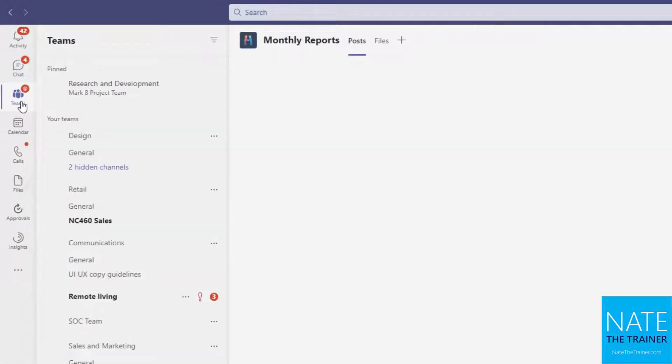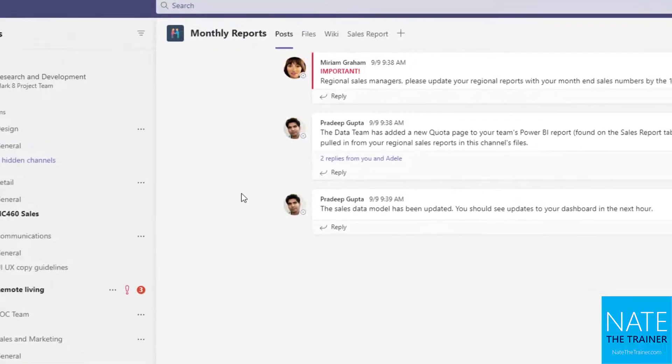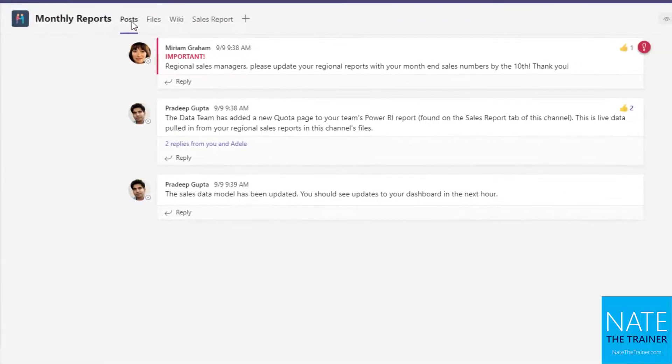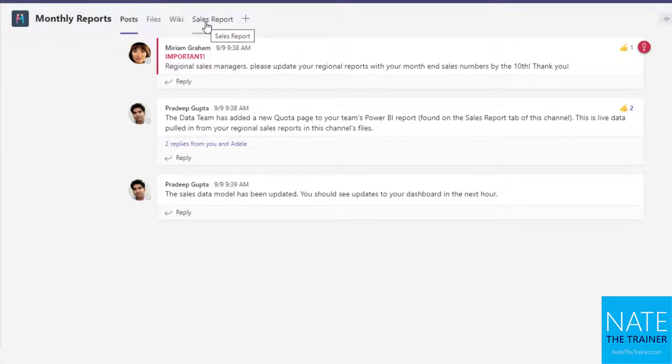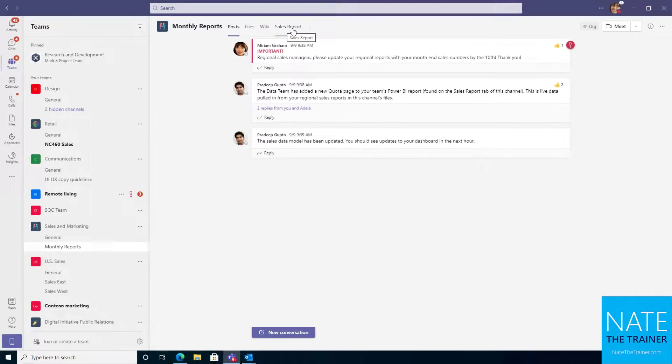Now take the same concept and apply it to a channel where we've got our posts, files, and Wiki, and the sales and marketing team specifically has already added a tab for sales report. So let's see what sales report is.